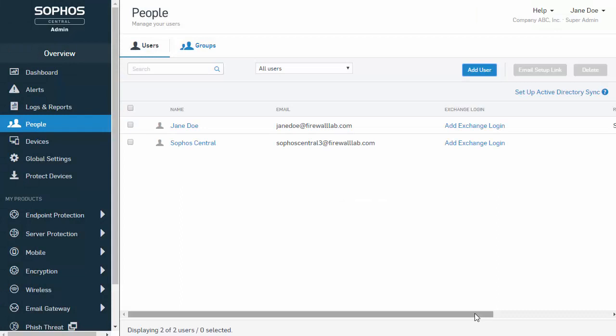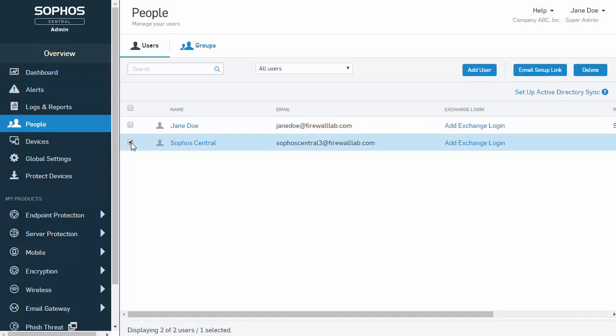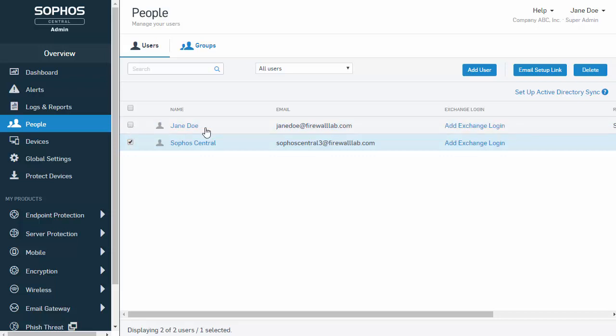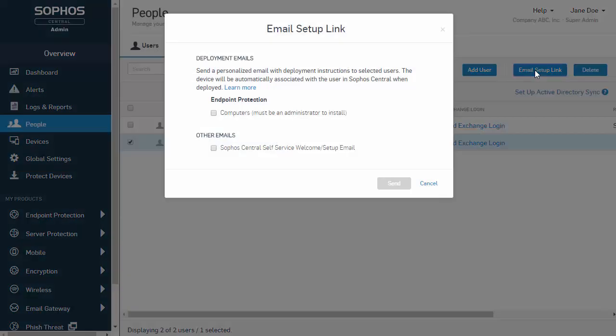Once we've created all of our users, the deployment is extremely simple. We simply select the users we want to send our email setup link to, and we can select multiple users. Once you've selected all of our users, just come over here and click on the Email Setup link.